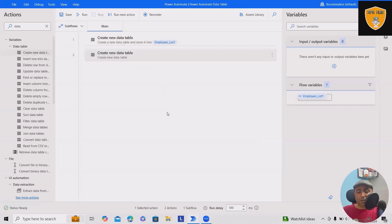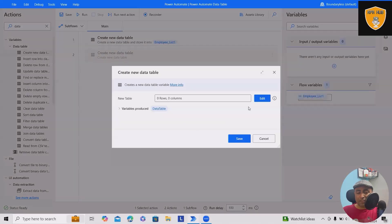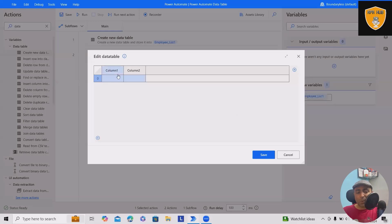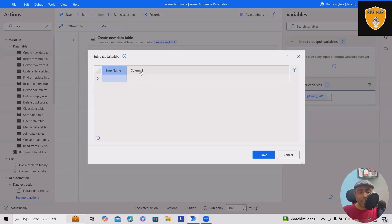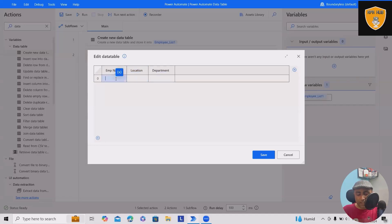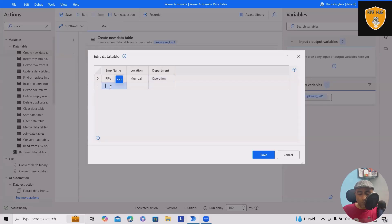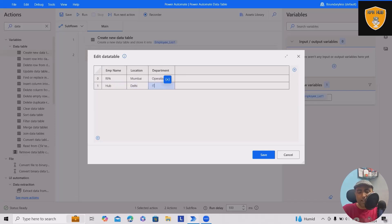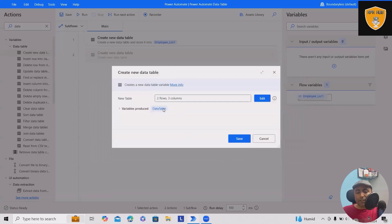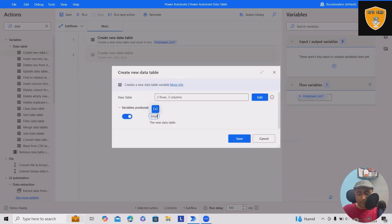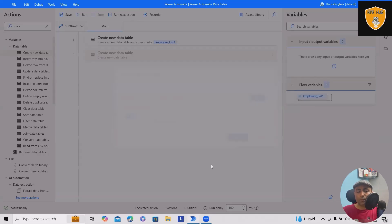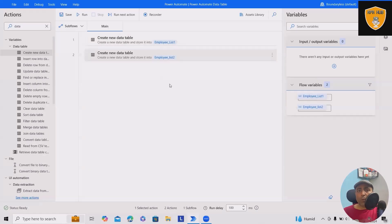Again, we'll drag and drop another data table where we'll use the same information: employee name, location, and department. This time I'll add RPA from Mumbai, department Operations. Another row will be Hub from Delhi, department IT. Let's save it. I want to modify the variable name to employee list two.